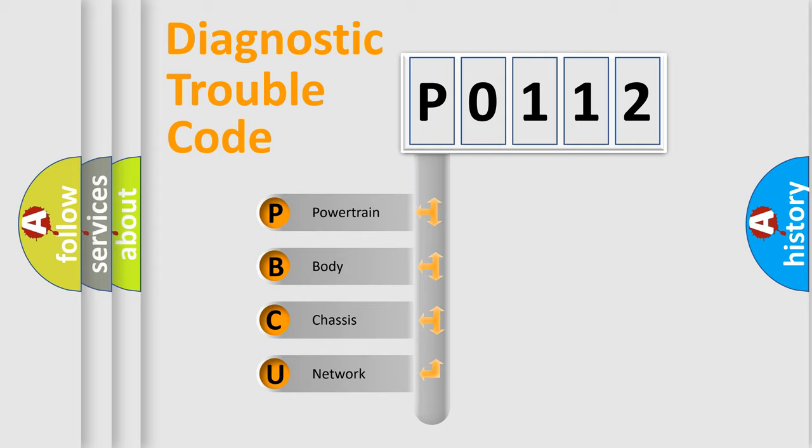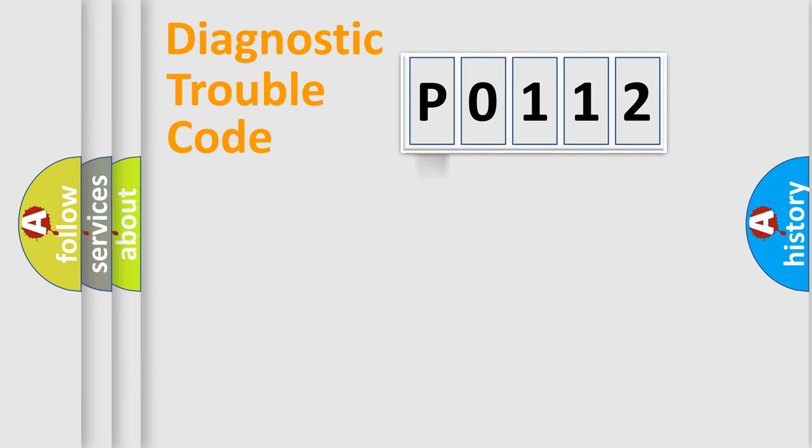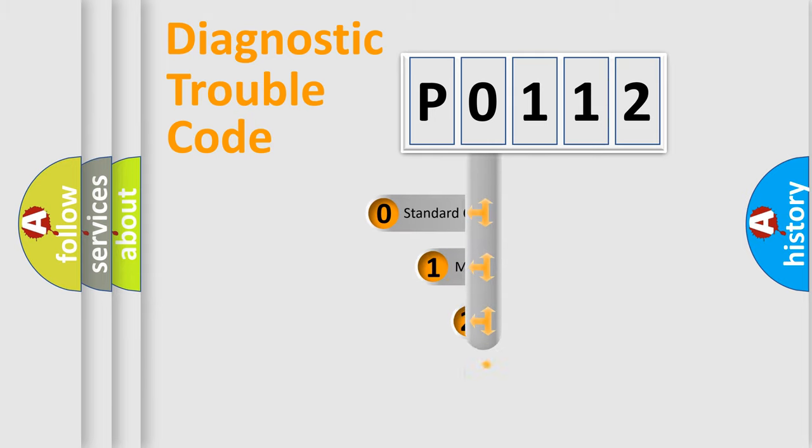We divide the electric system of automobile into four basic units: Powertrain, body, chassis, network. This distribution is defined in the first character code.